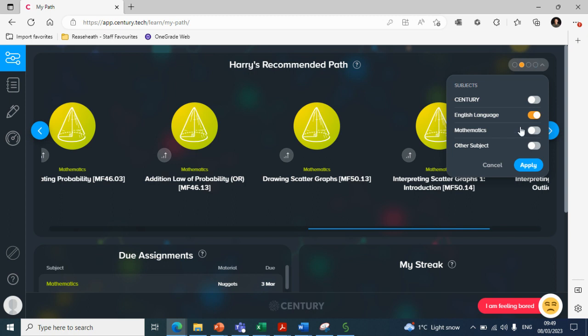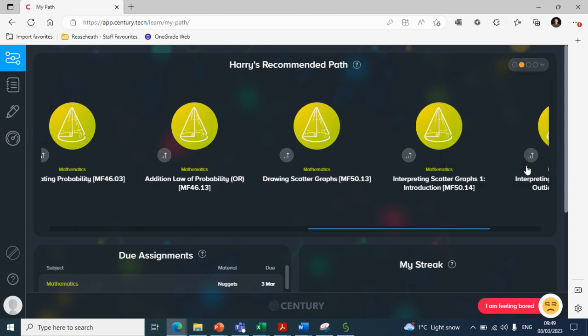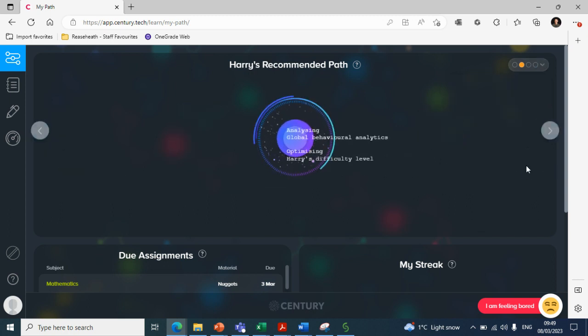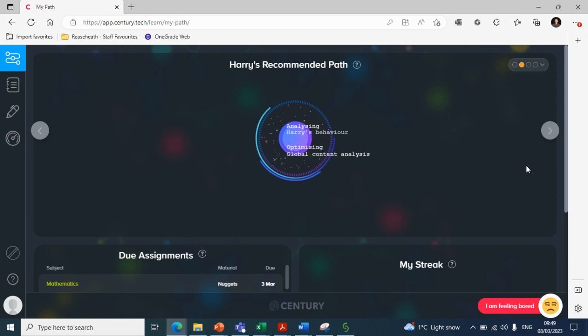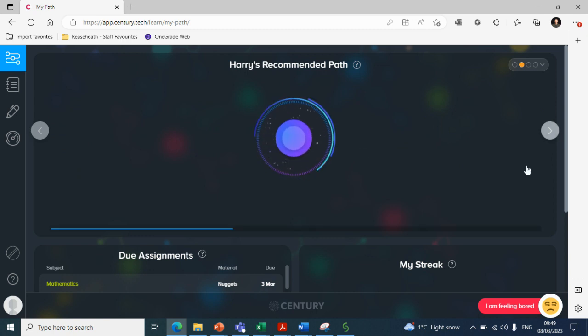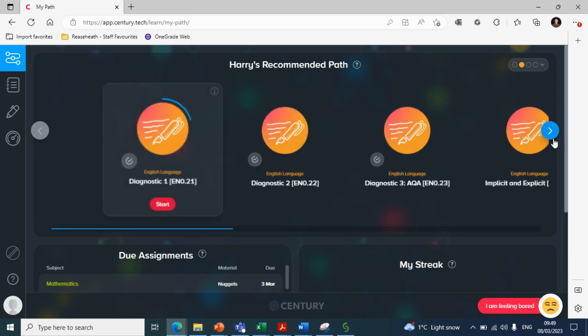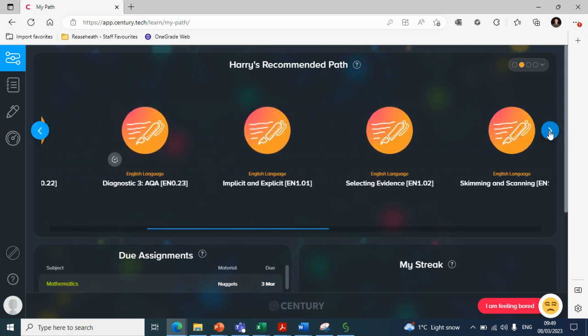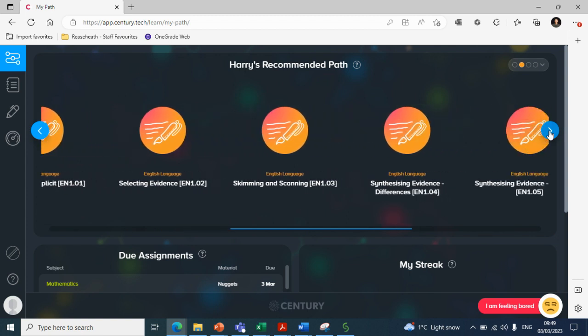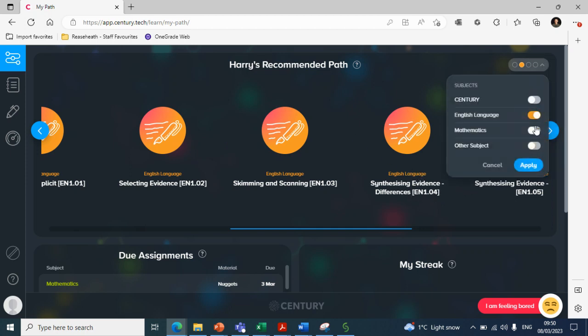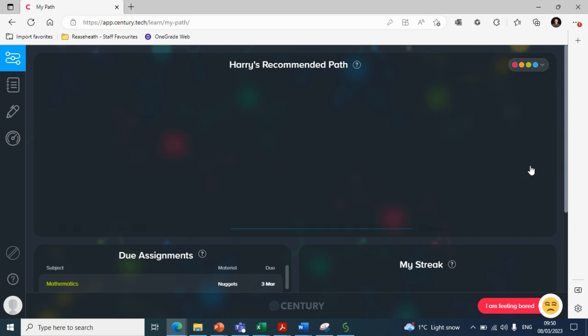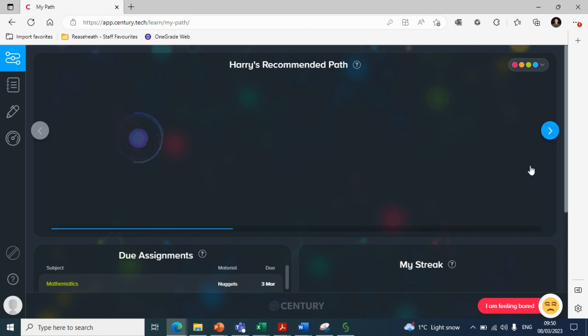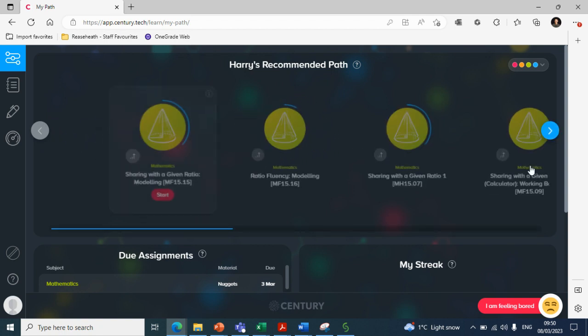And the same can be said for English. So in the top right, you can filter and you can have it just to English because I know not all students are studying maths and English. So they may want just the English or just the maths nuggets. So it's important to know that filter exists. We can see here skimming and scanning, selecting evidence, synthesizing evidence, all relevant to Harry's progression in English. So by working through those nuggets, he can make gains in the right direction by focusing on areas for improvement.